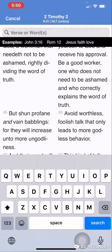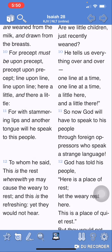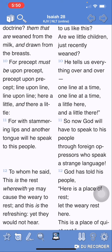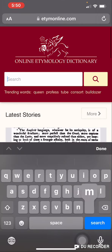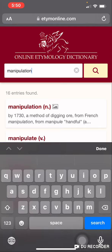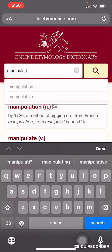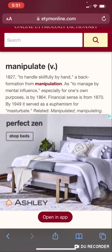Isaiah chapter 28 and verse 10: 'For precept, meaning scripture, must be on scripture or precept — scripture on scripture, line on line, here a little and there a little.' This is a form of handling the word skillfully.